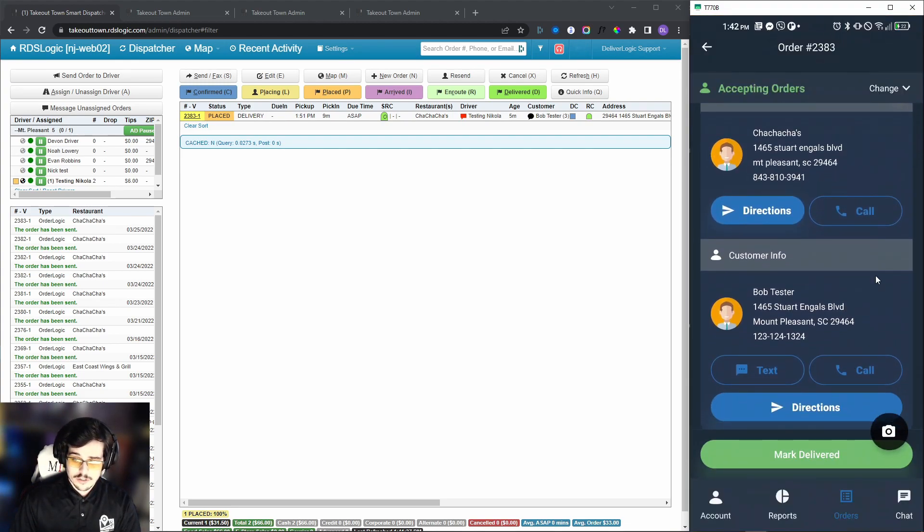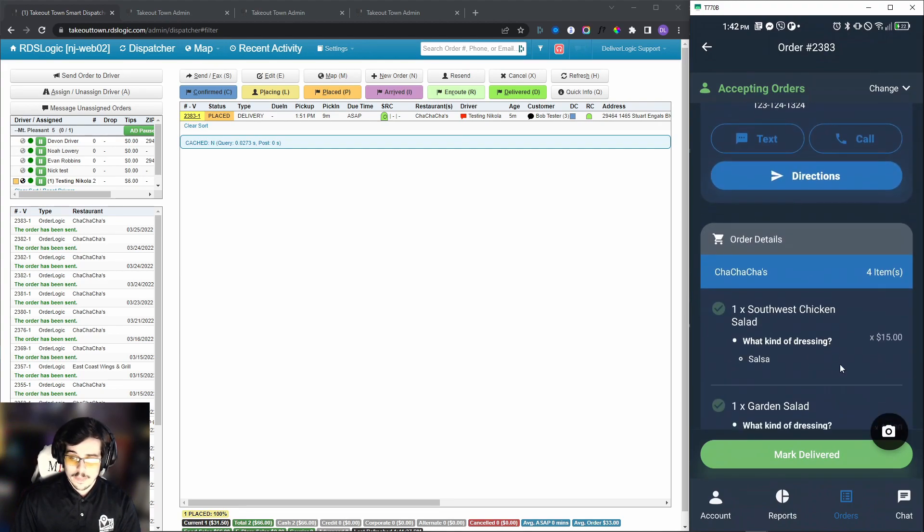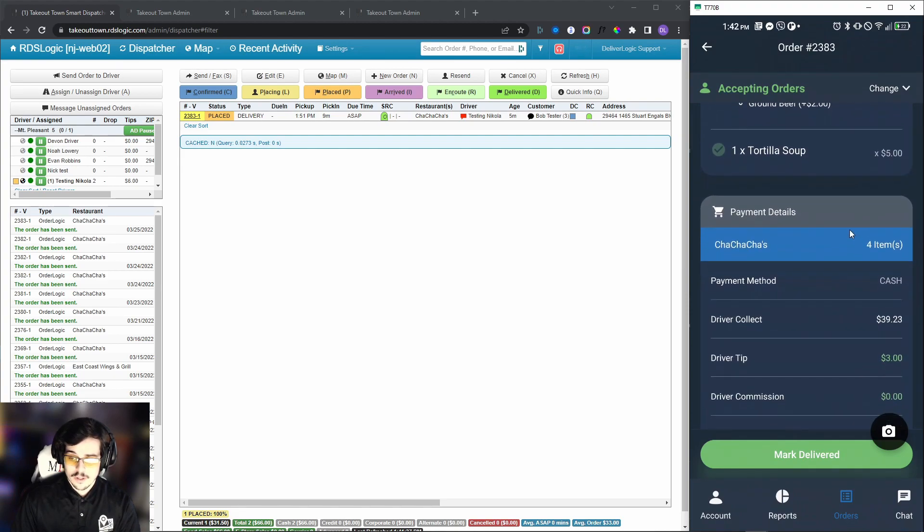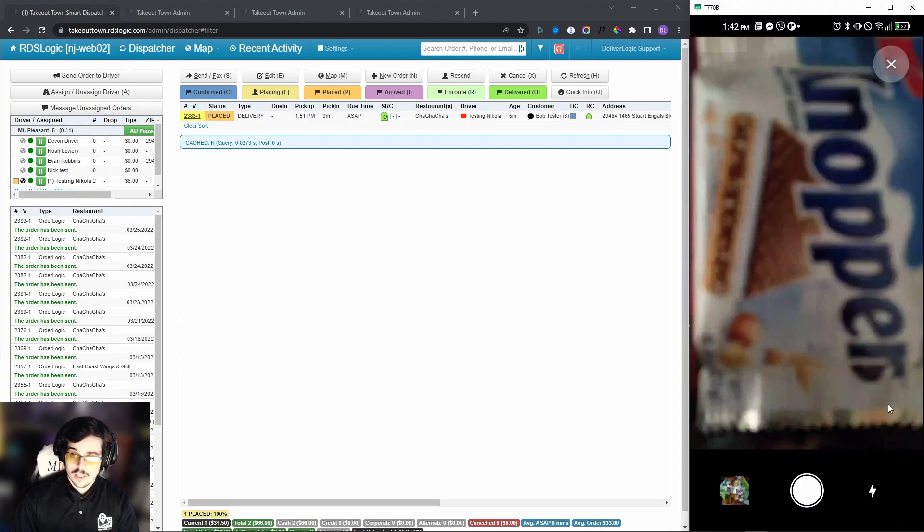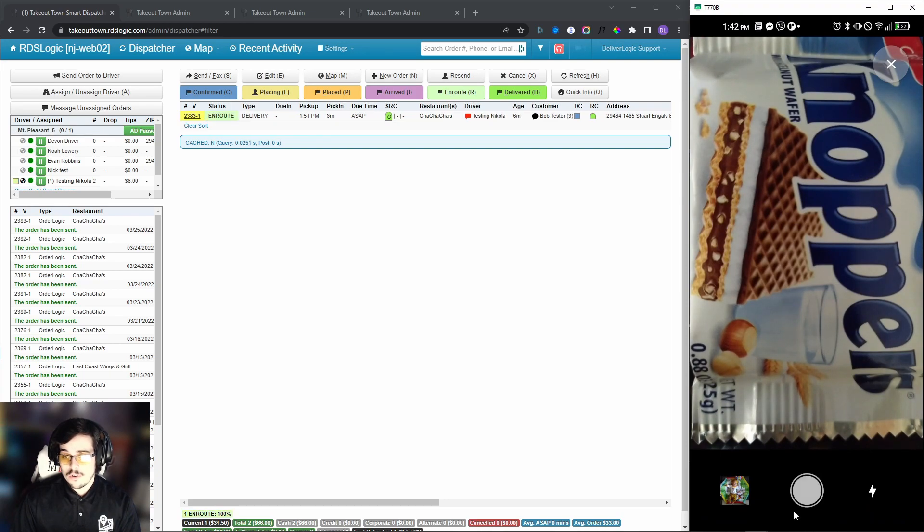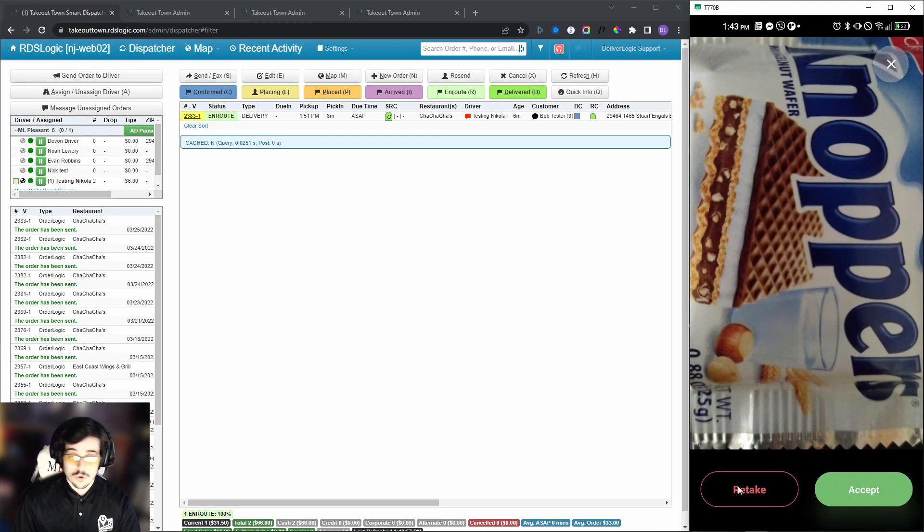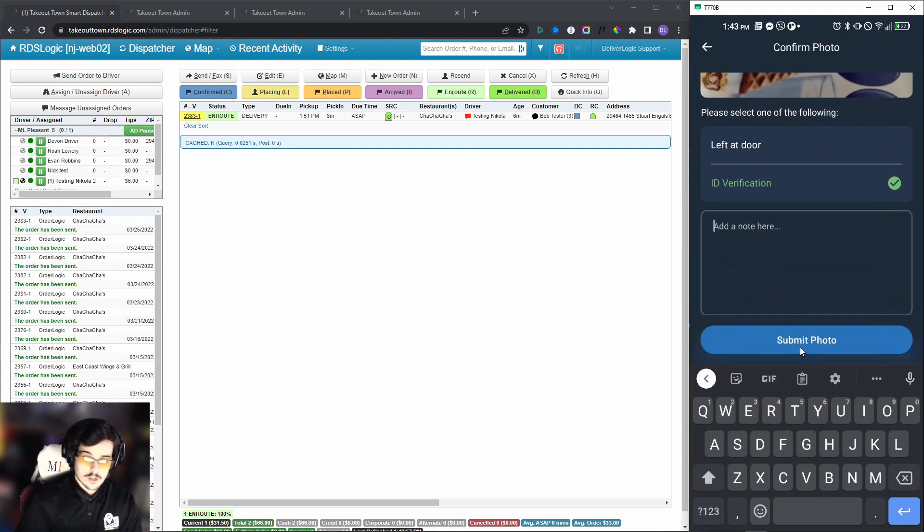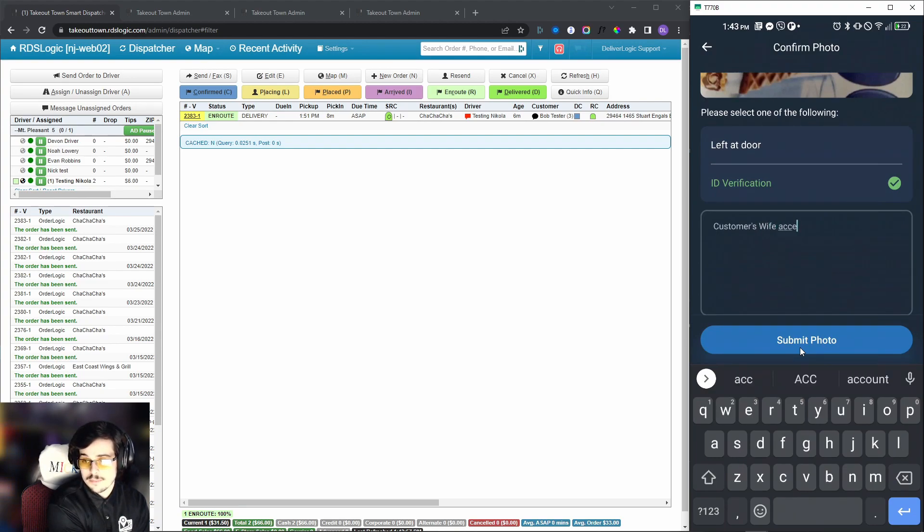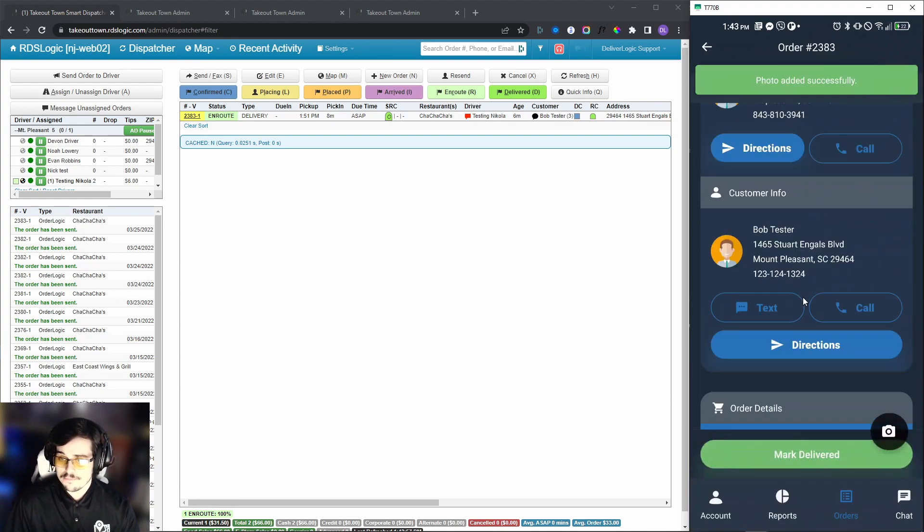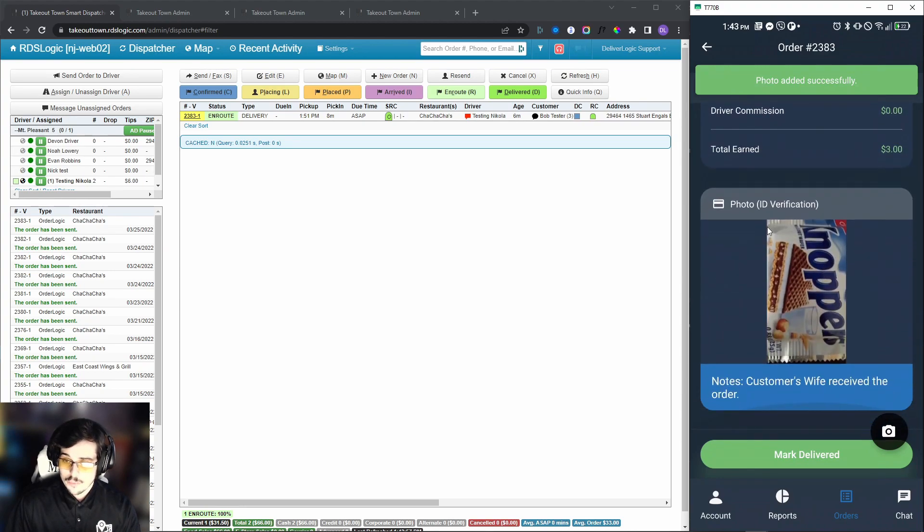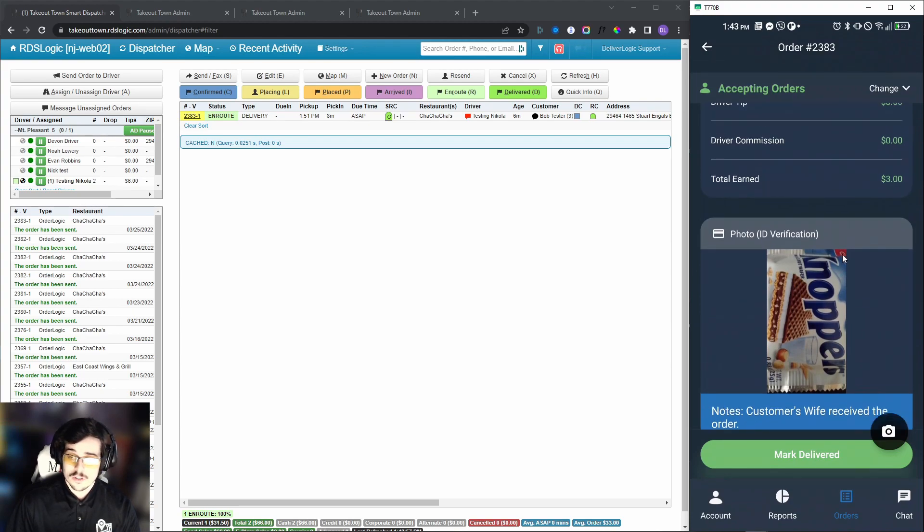Now that we have this information and before we drop the order off, we have checked everything off, we got all the information right. Before we actually deliver the food, we can take a picture of it now and upload it. We're going to click here and we have this nice little wafer here, and we are going to say here you go. We're going to accept or retake the picture if we want to. We're going to hit accept and we're going to say we got ID verification, customer's wife accepted the order or received the order. Now when we do that, we're going to submit a photo, and there we go. Now if we scroll down, we actually see that we have this photo uploaded and the note we left for this specific order.